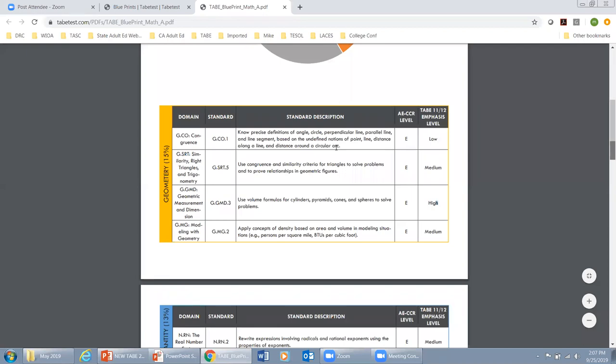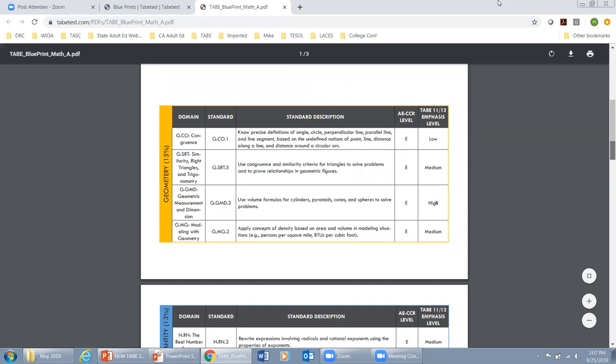If we open up the level D blueprint, we would likely see these same two subdomains but with different emphasis levels. It's important for math, reading, or language teachers to look at all the blueprints for those content areas — to see where domains are introduced, where they're covered at the highest levels, and where they have lower emphasis as you go up in the TABE levels.